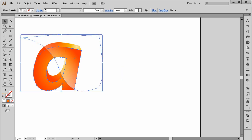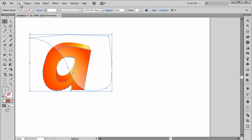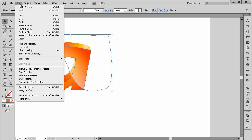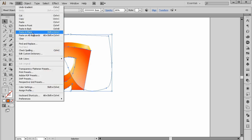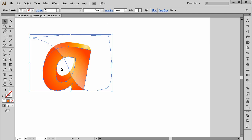Now we have to select the font shape and the shape we just created. Go to Edit > Copy, Edit > Paste > Paste in Place. I'm going to select both, hold Alt on the keyboard, and press the right arrow once.